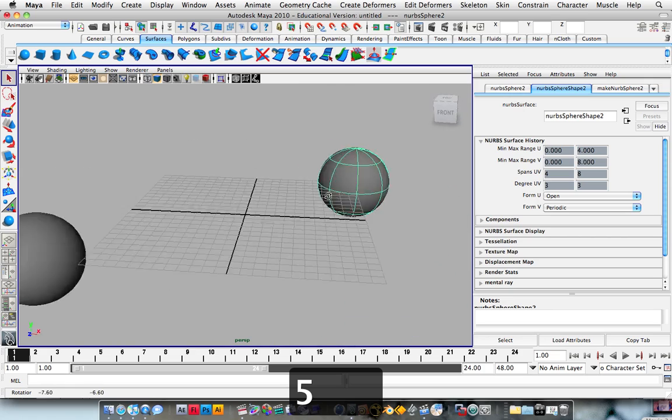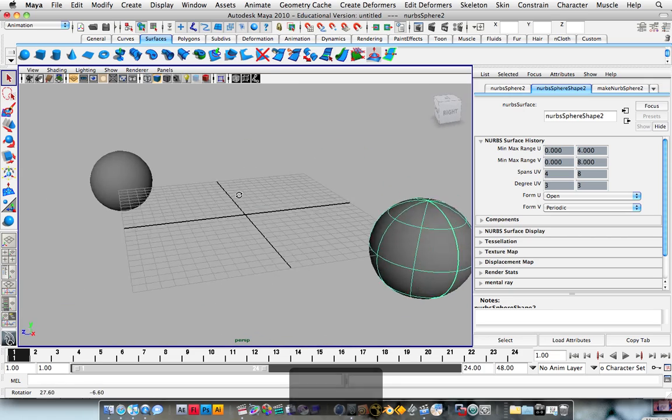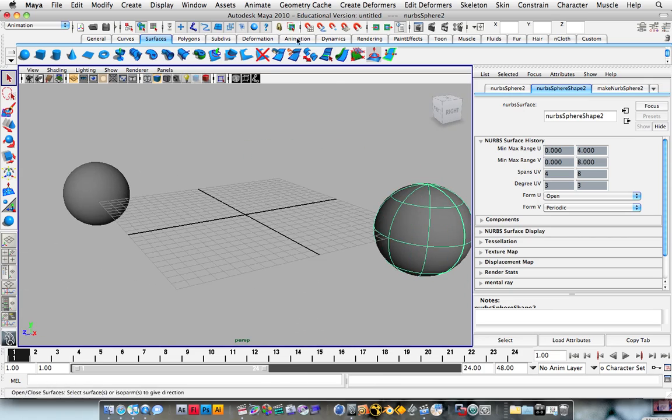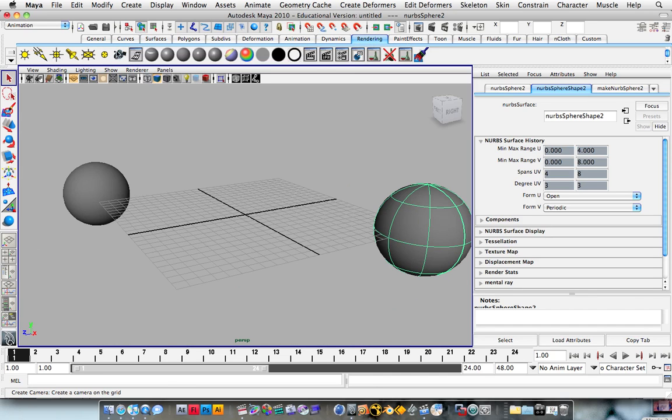So we've got two spheres, the next thing we need to do is create a camera, so we're going to go over to rendering, and click on the camera icon, and that gives us a new camera.